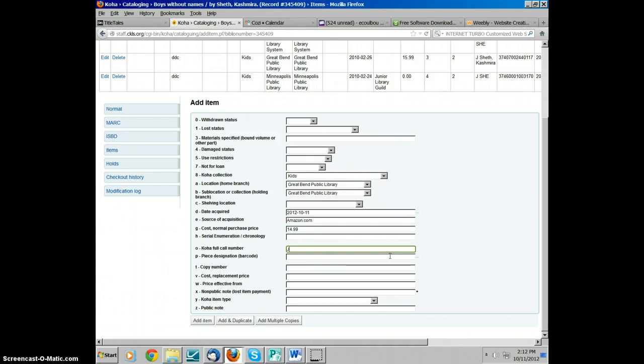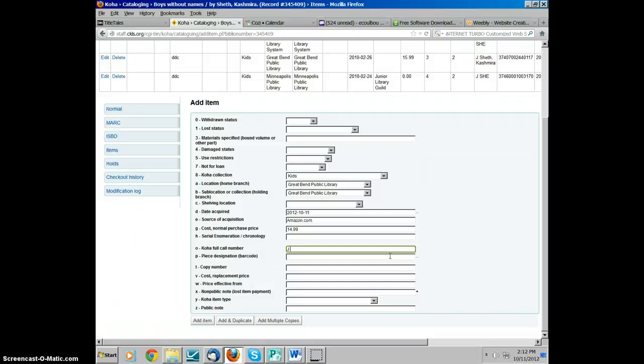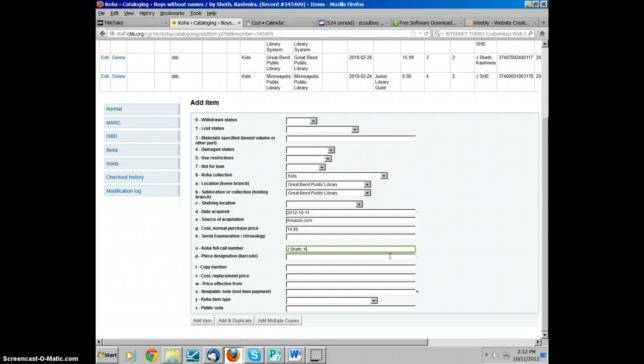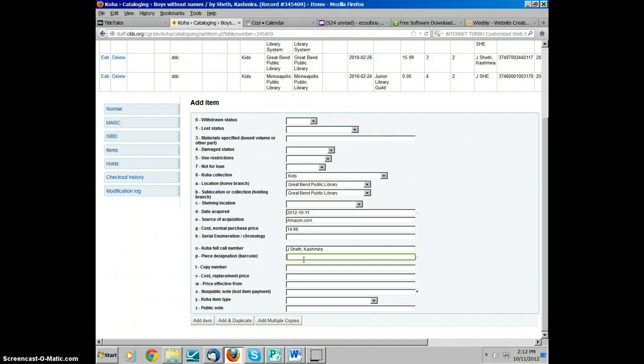CKLS Technical Services puts the call number labels on the spines for us. You do always want to double check and make sure that they actually match because anyone can make a mistake, and it does happen every so often. So you want to type that in here, and then in the piece designation, which is the barcode, you're going to want to scan the barcode of the book, which is also put on by CKLS Technical Services.